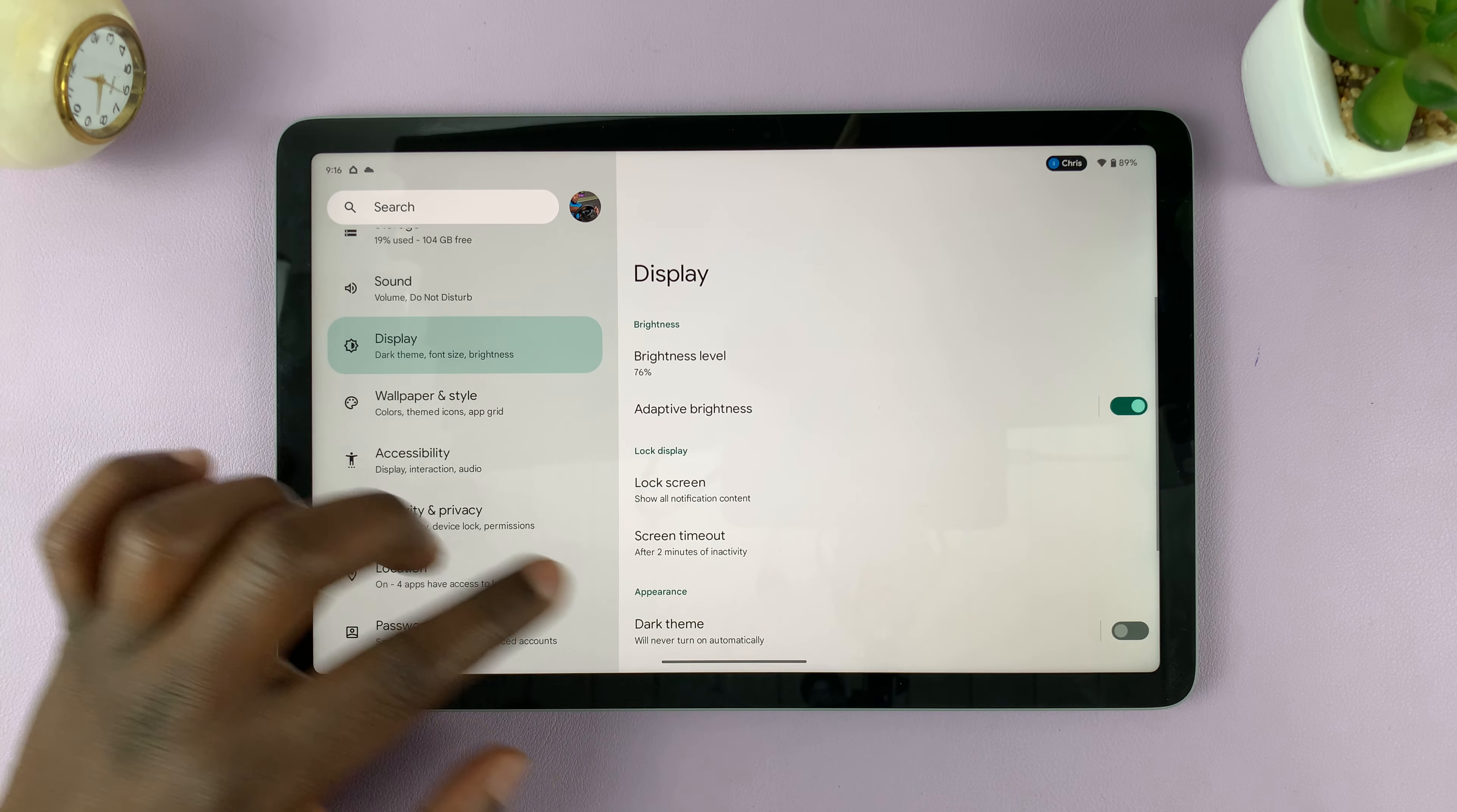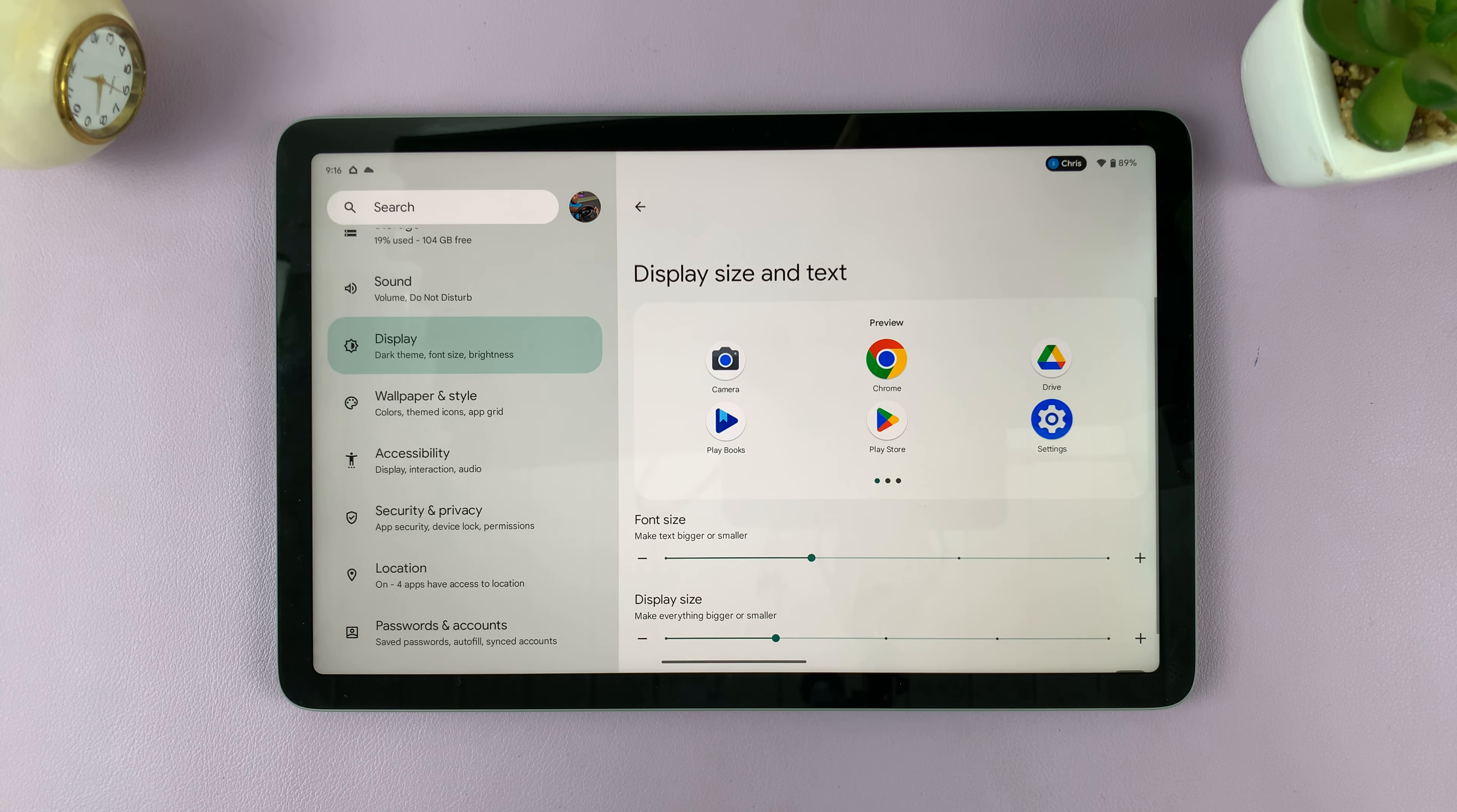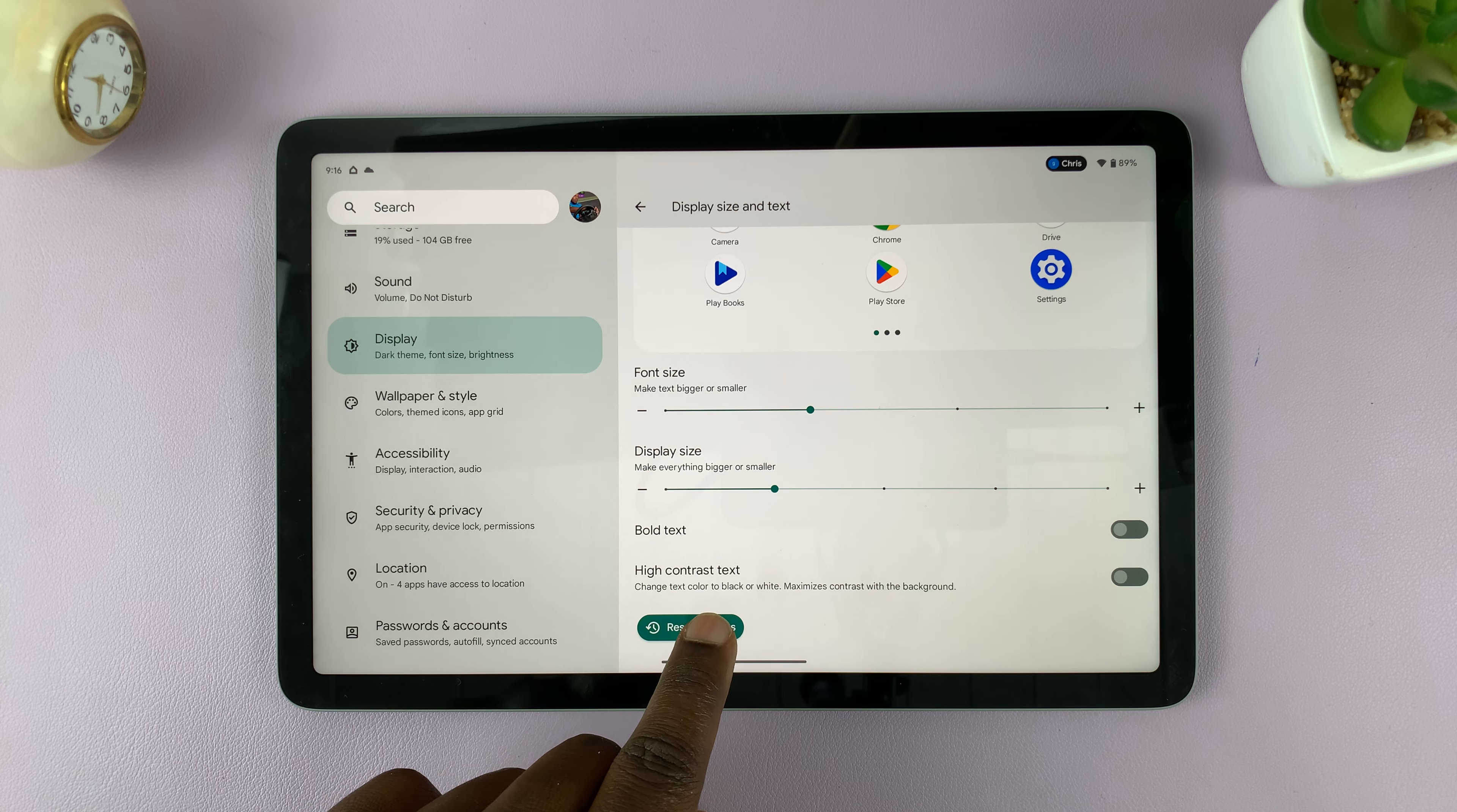Under display, scroll down until you get to display size and text. Tap on that. And then at the bottom of that page, you should see the option for high contrast text.